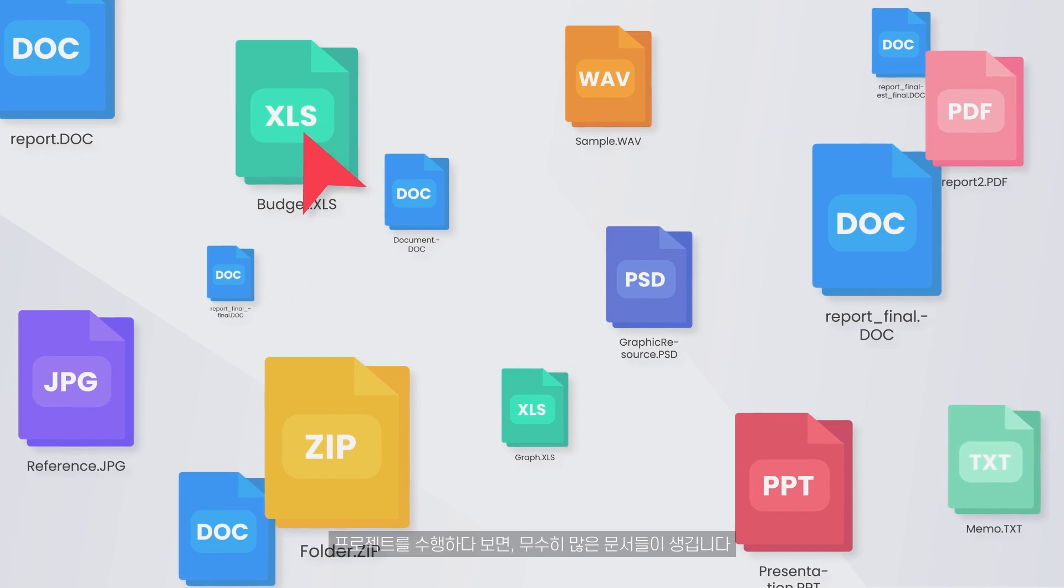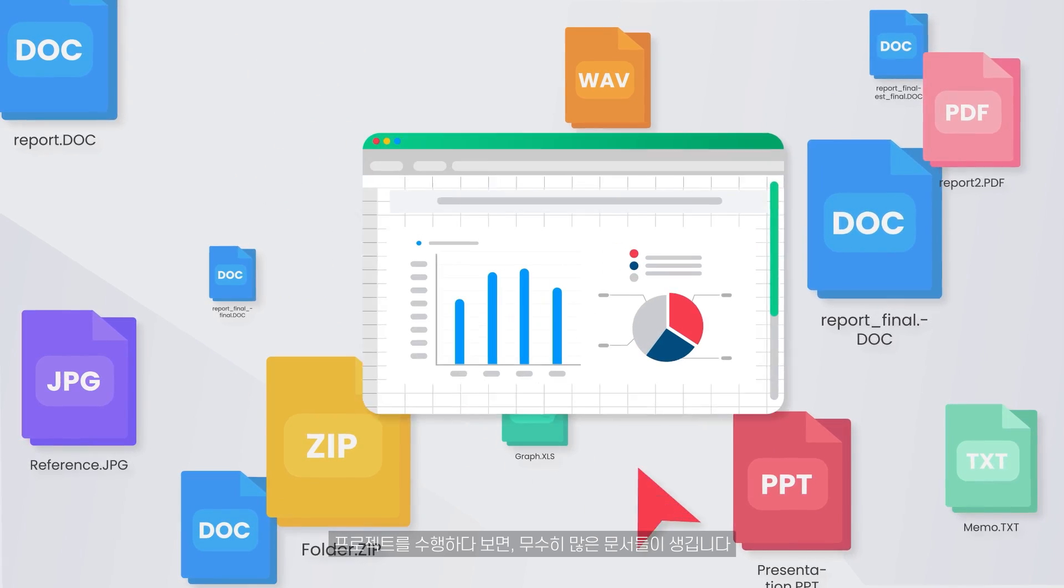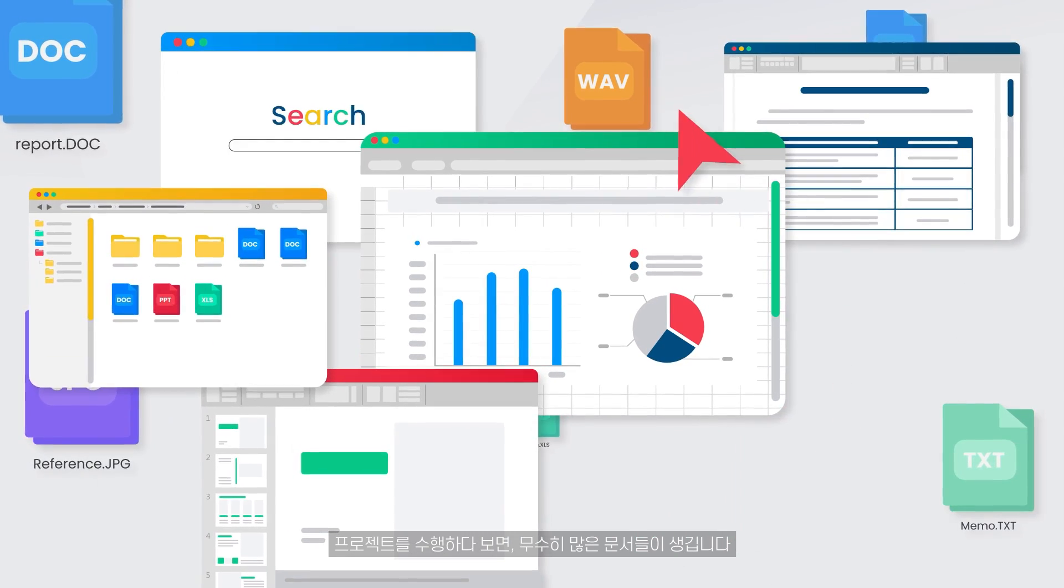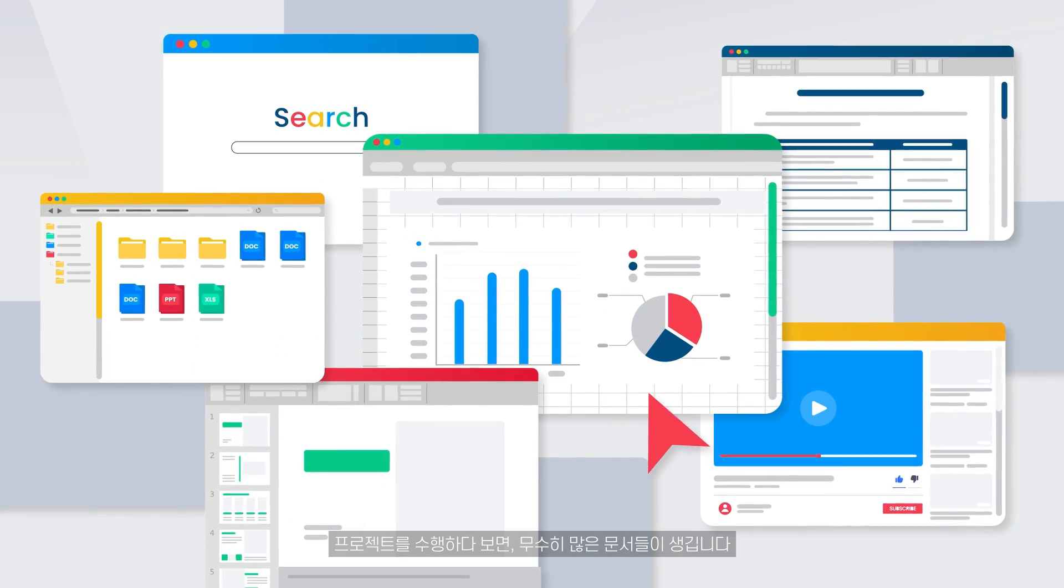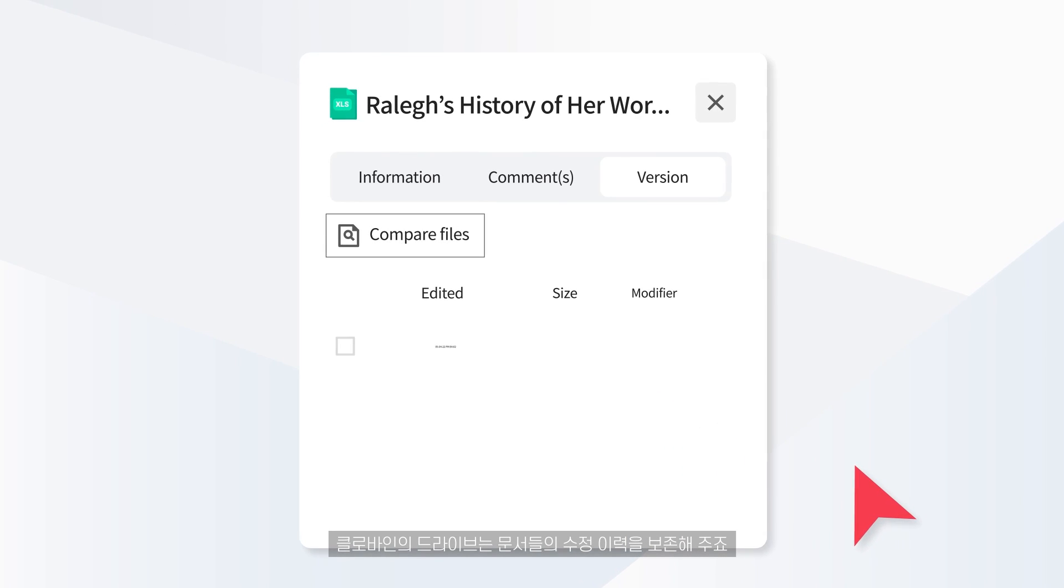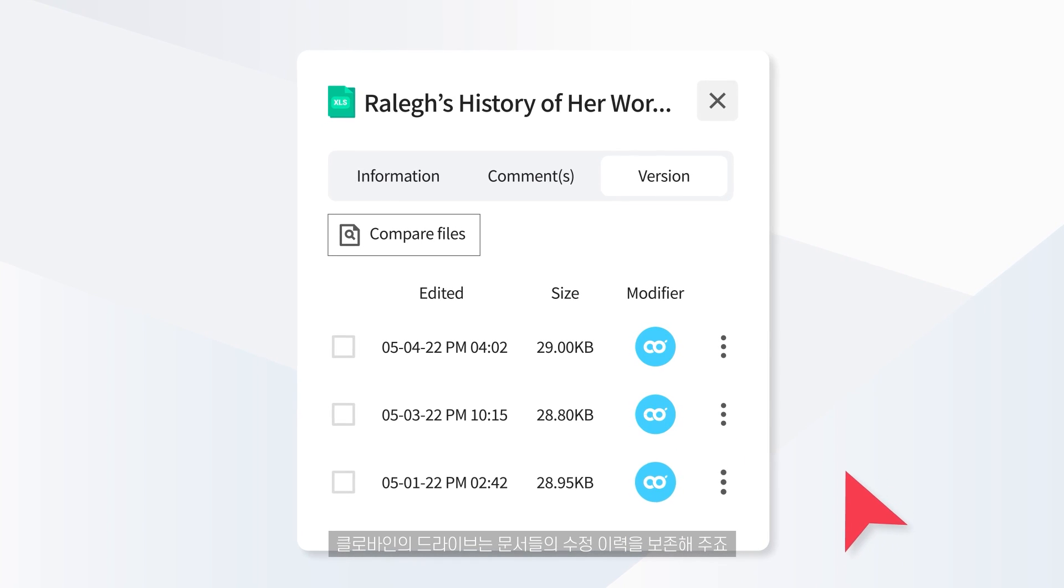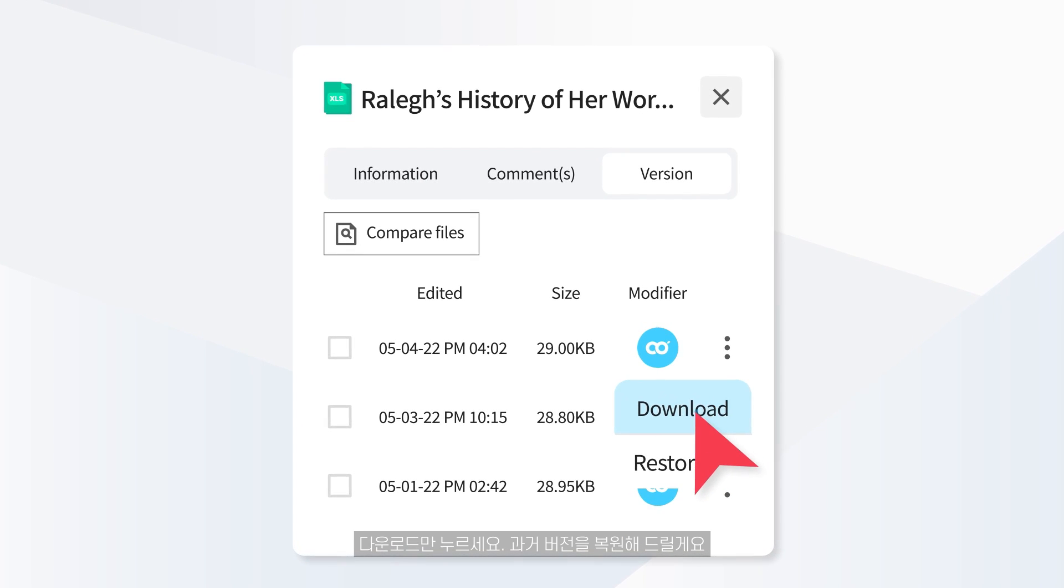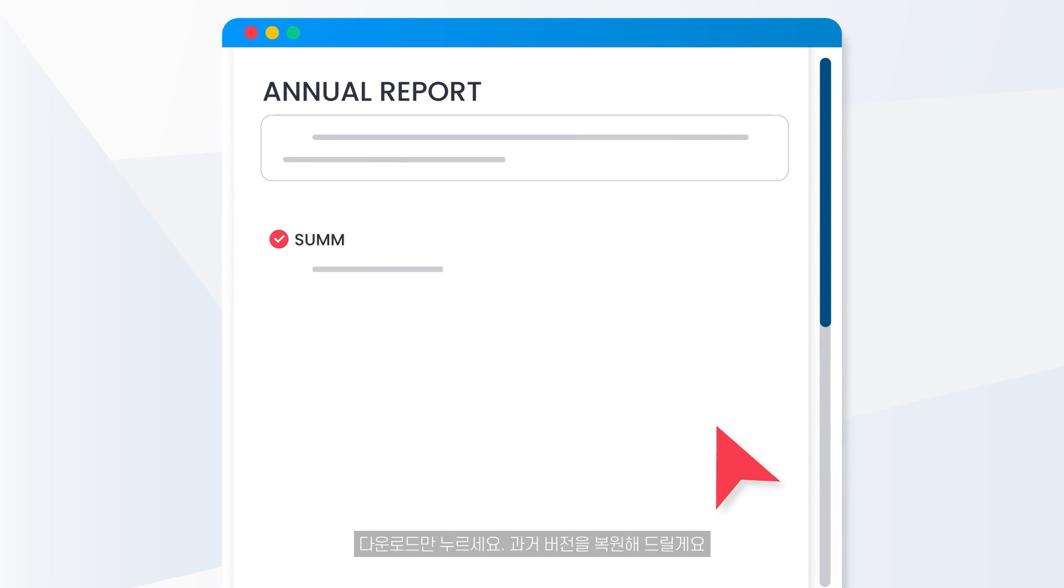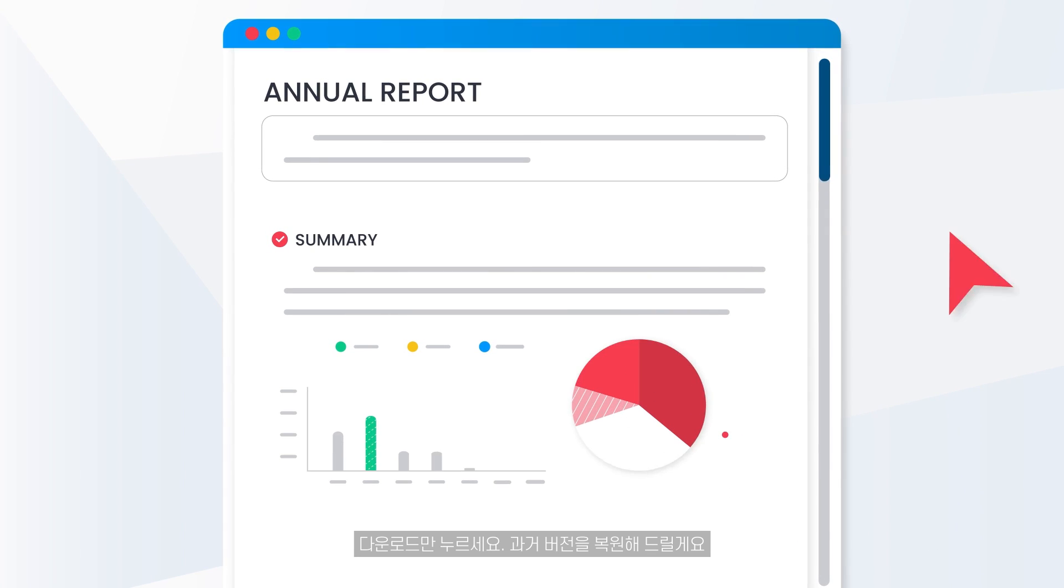As you work on a project, you will come across many kinds of different documents. Clovine's Drive keeps track of document revisions. Just click the download button. It will revert to a previous version.